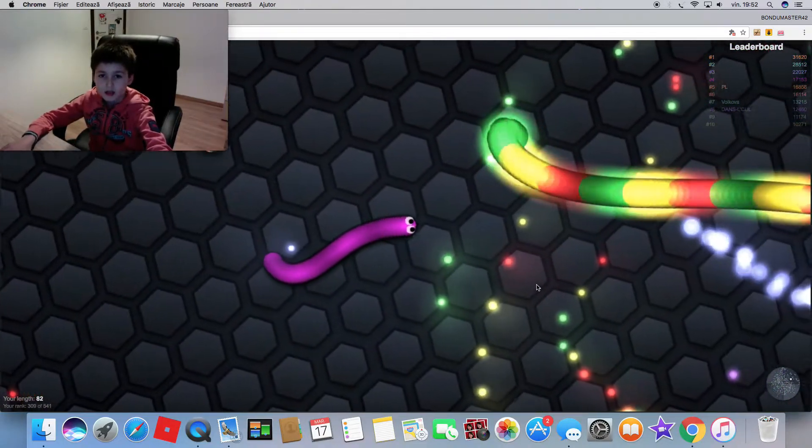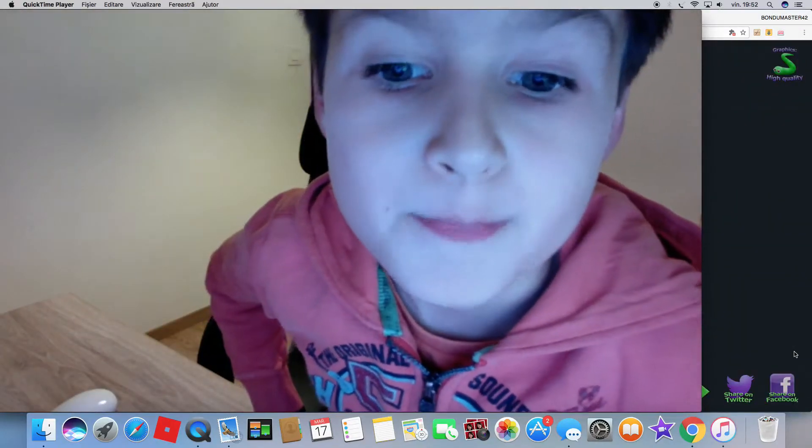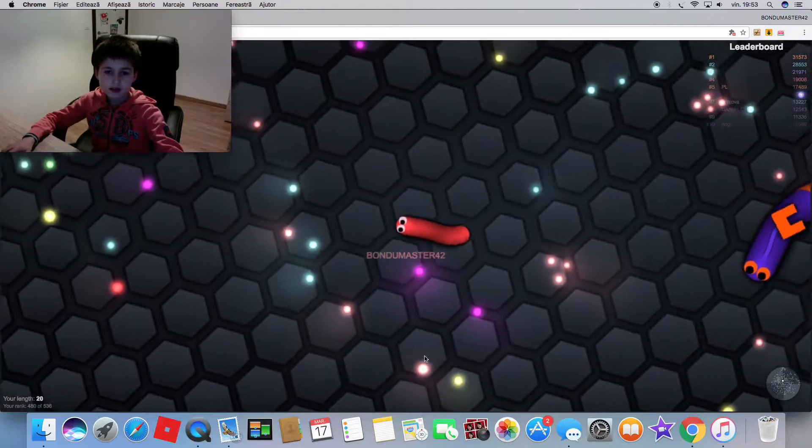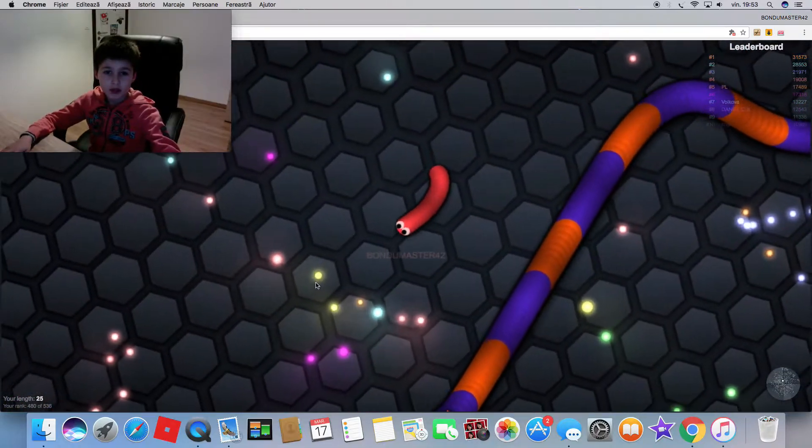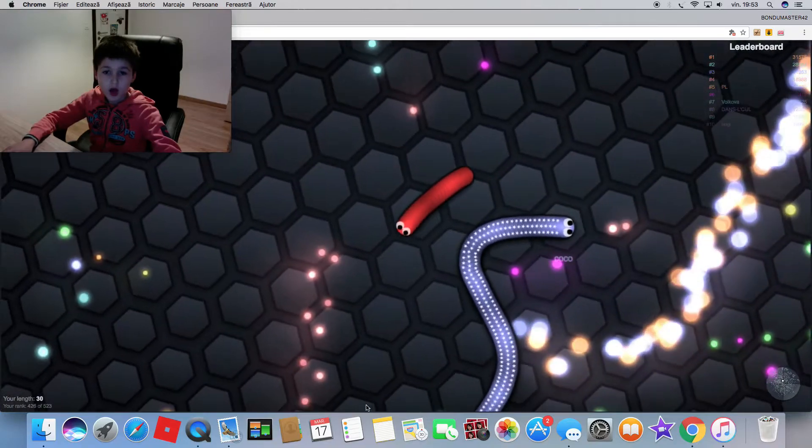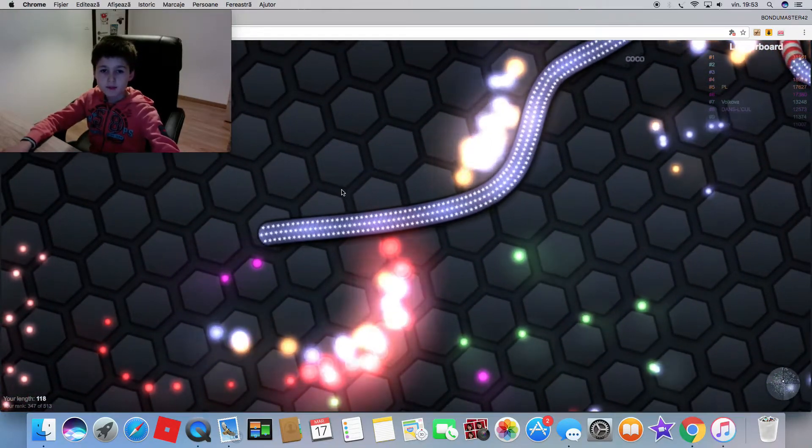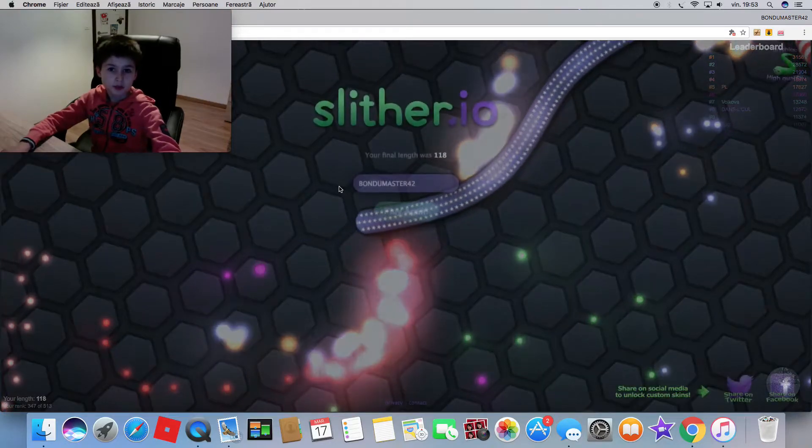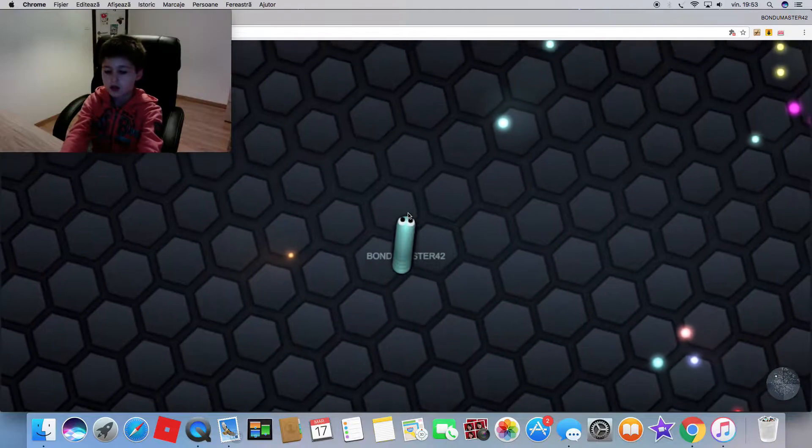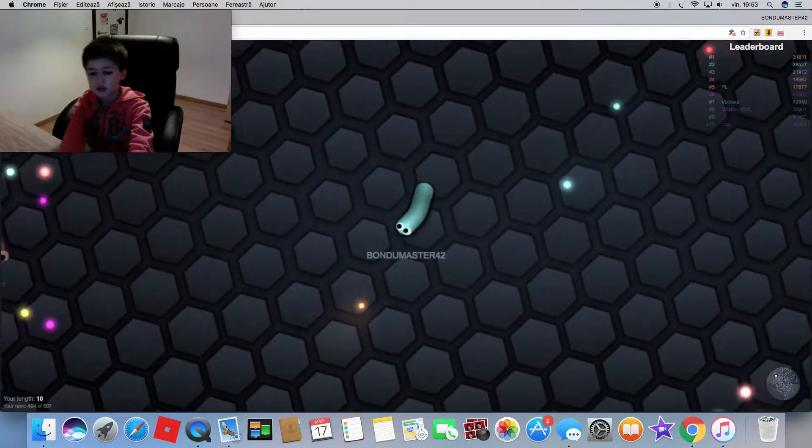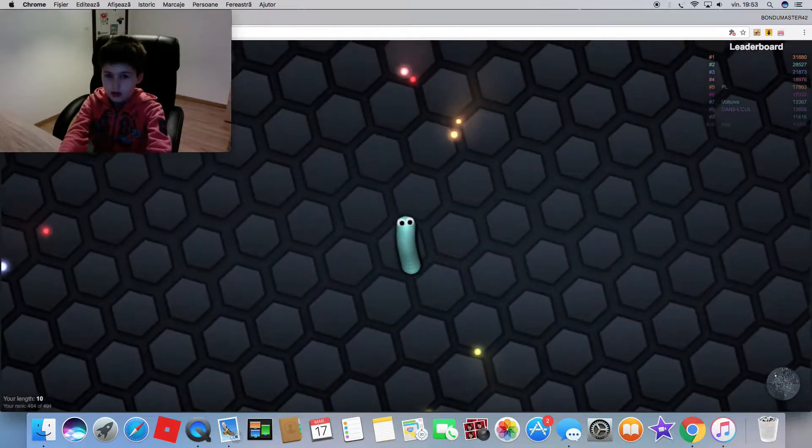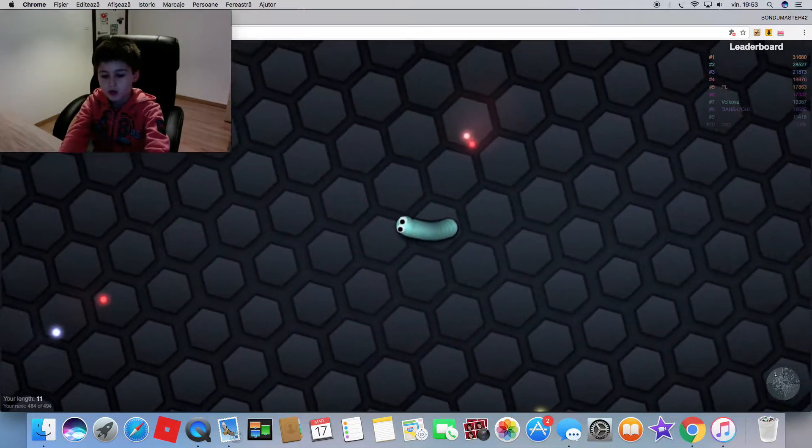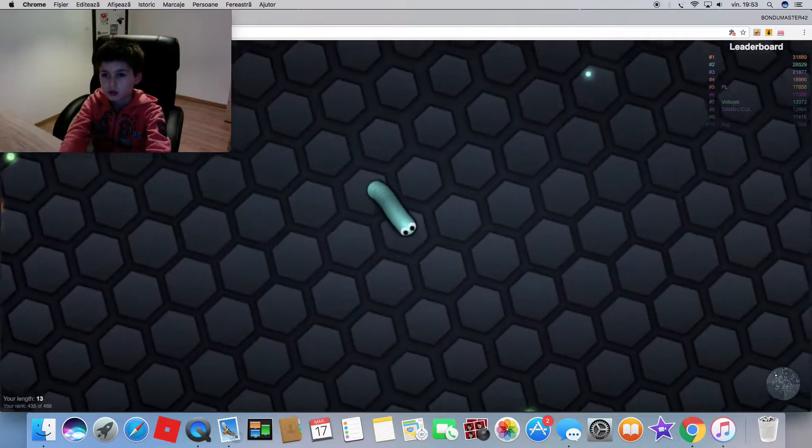This guy is big, really big. You see I keep clicking my mouse to boost and I keep going faster. The arrows work as well, which is cool.